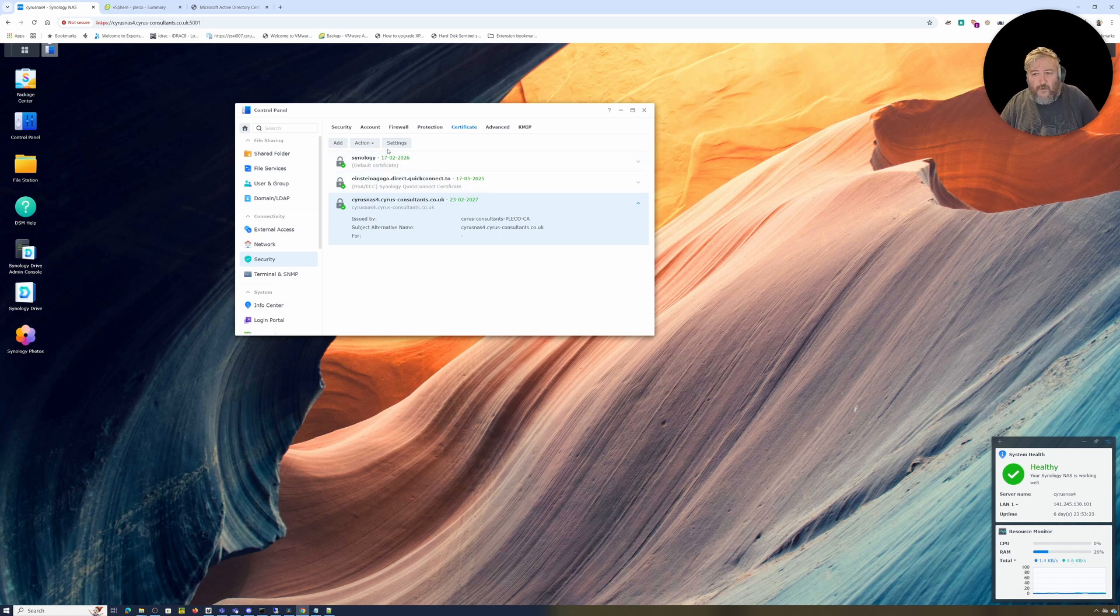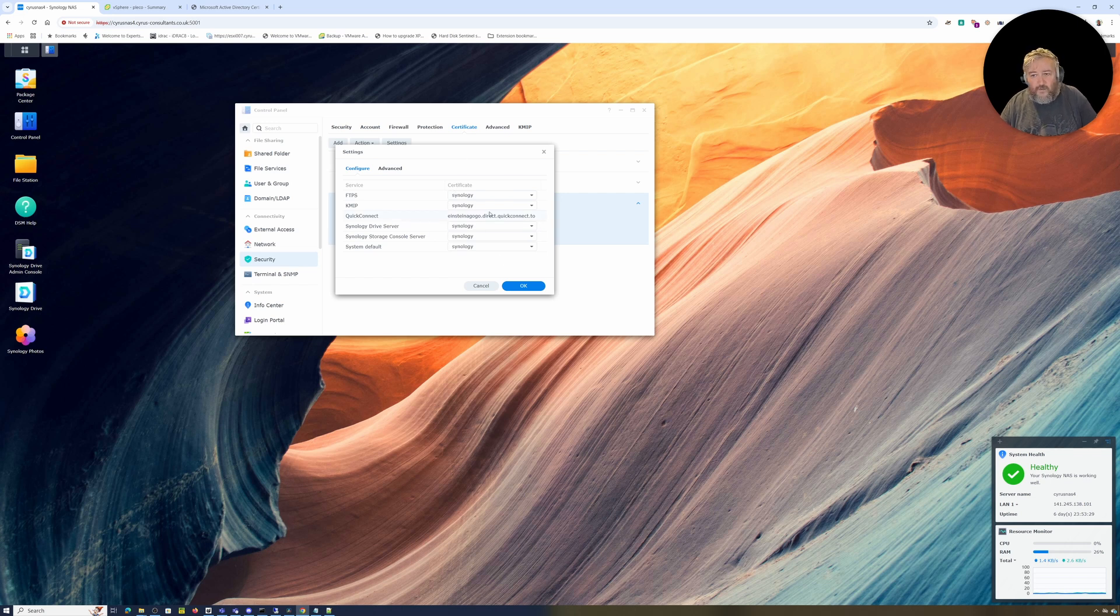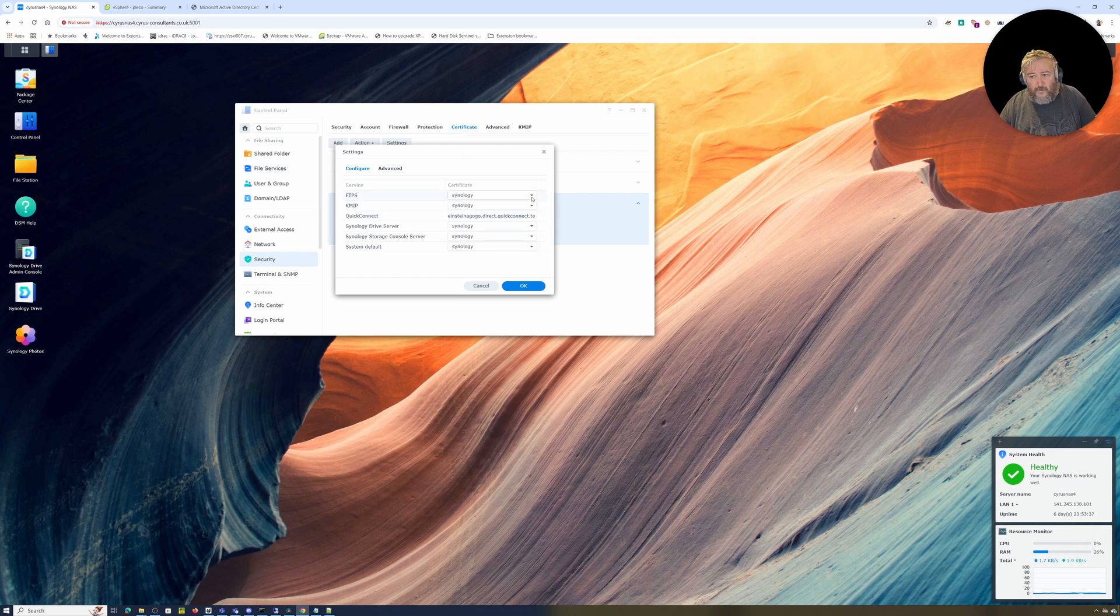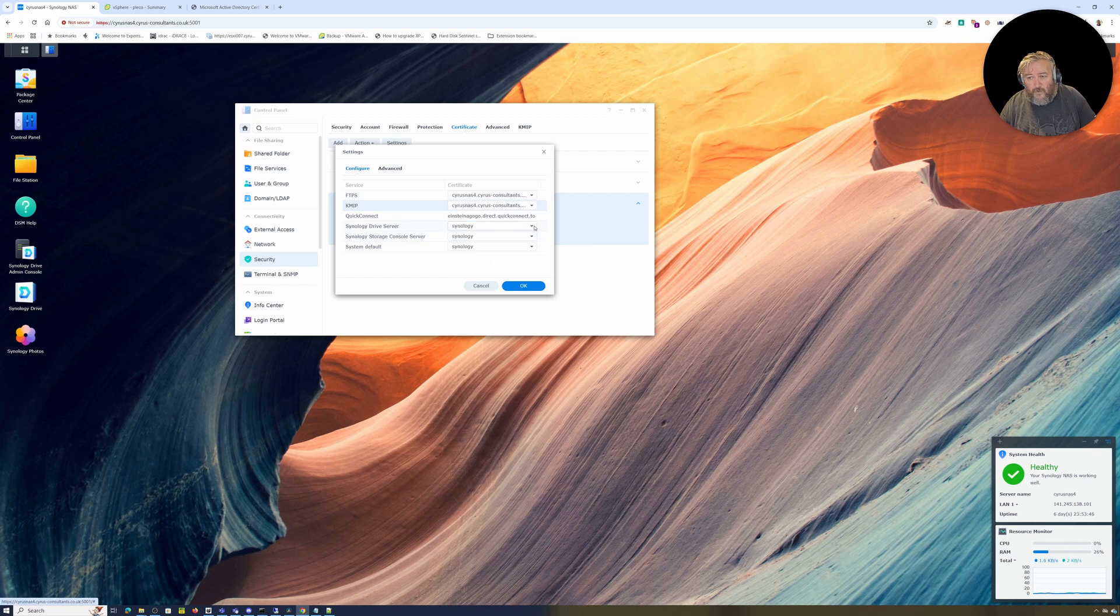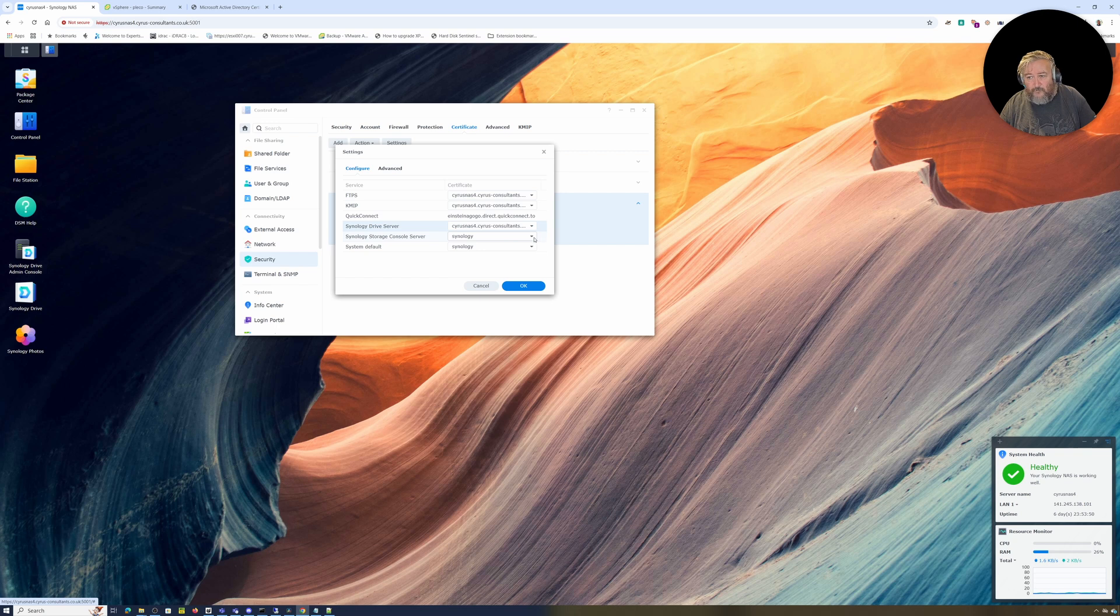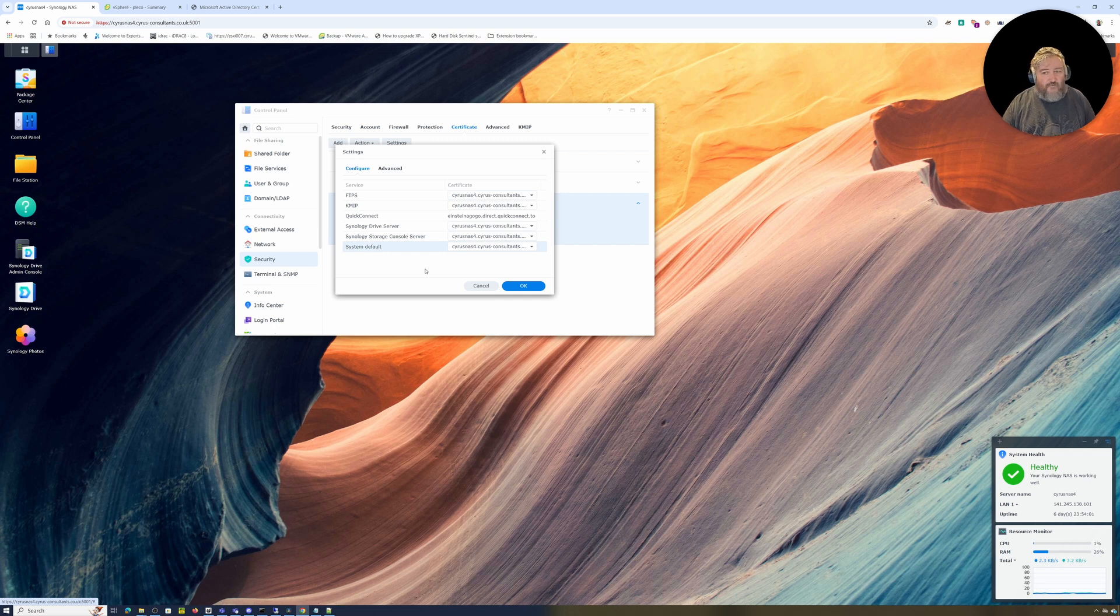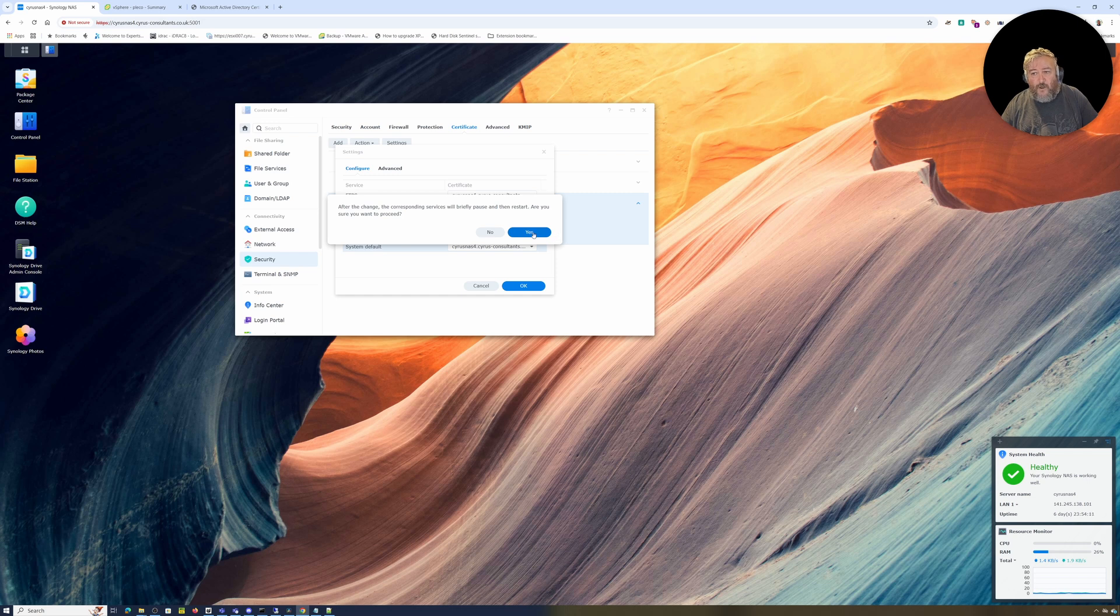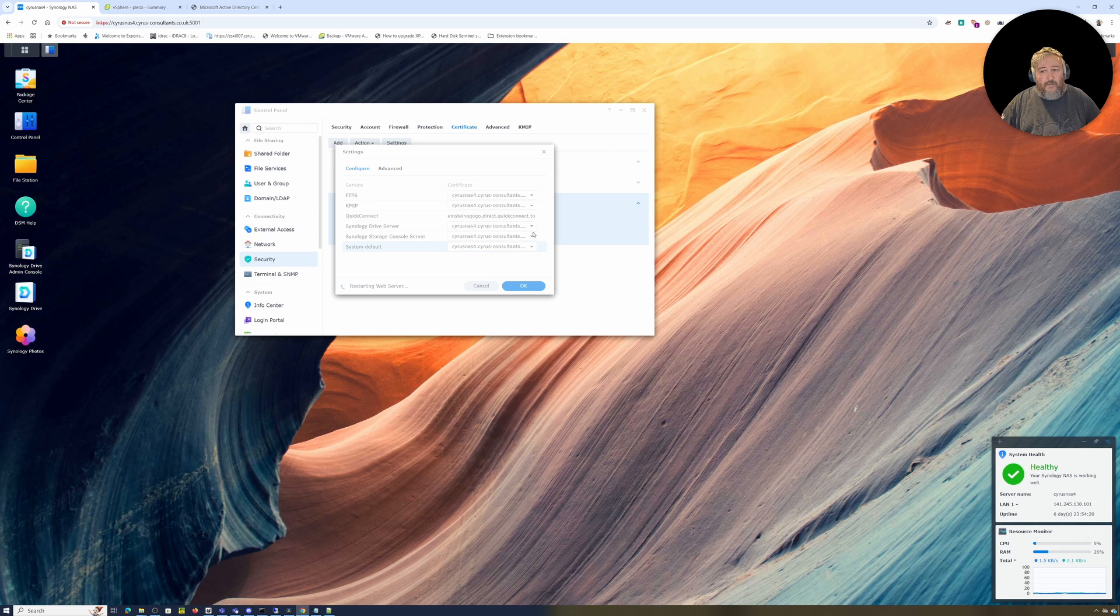If we go to Settings, Synology provides us with this lovely interface where we can select the certificate to use for various services. For FTPS, Synology Drive Server, Storage Console, and the System Default, I'm going to use that certificate. I've kept the self-signed certificate just in case. I'll click OK, and the services will briefly pause and restart.